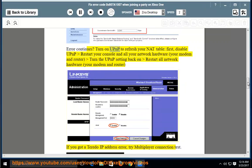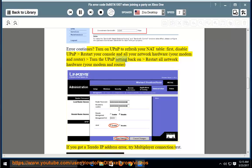If error continues, turn on UPnP to refresh your NAT table. First, disable UPnP, restart your console and all your network hardware, your modem and router. Turn the UPnP setting back on, restart all network hardware, your modem and router.